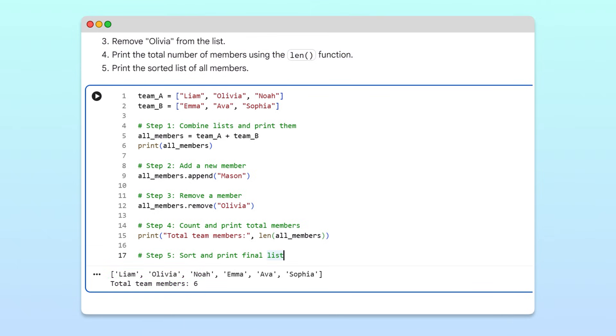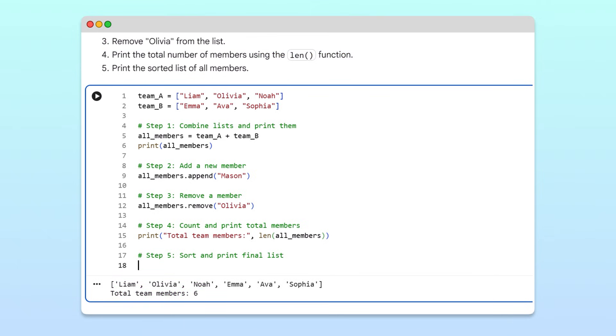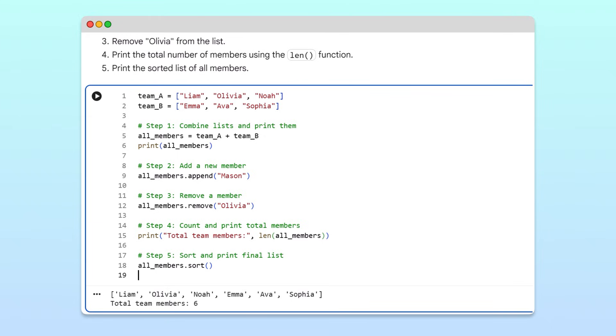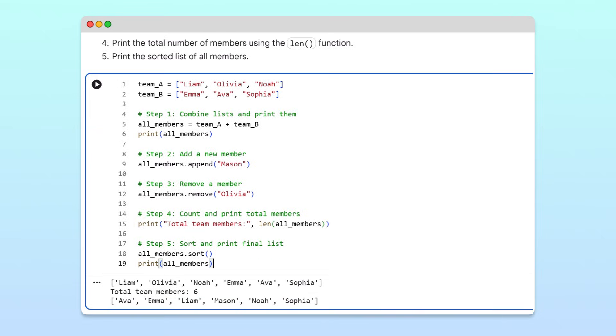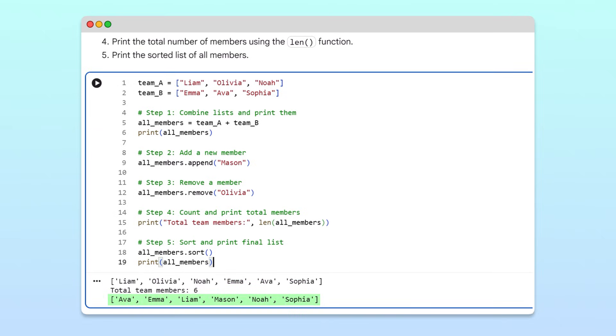Finally, to make the list easier to read, we'll sort it alphabetically using the sort method. Then, to see the results, we'll print the list. After running the cell, we can see that all the names appear in alphabetical order.